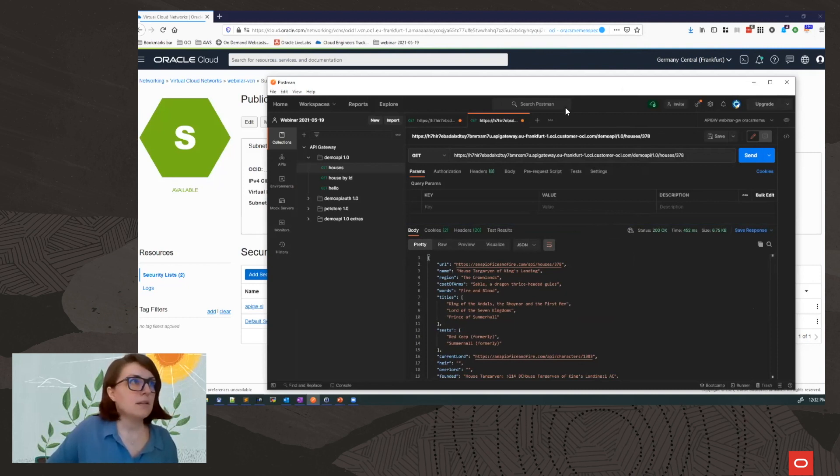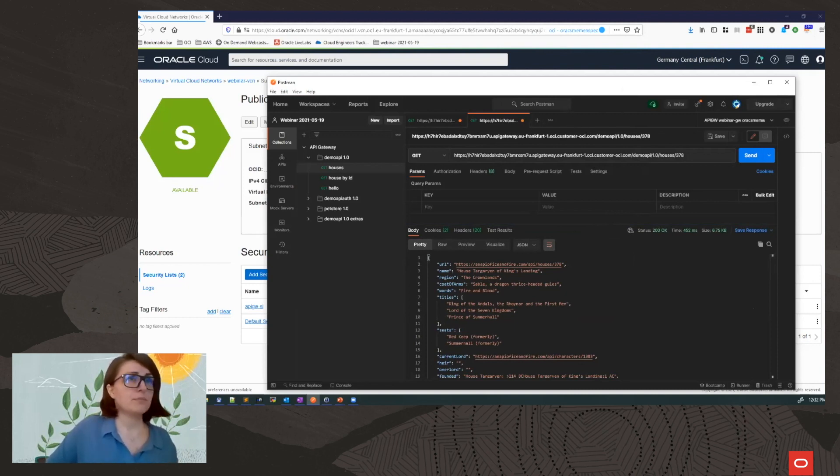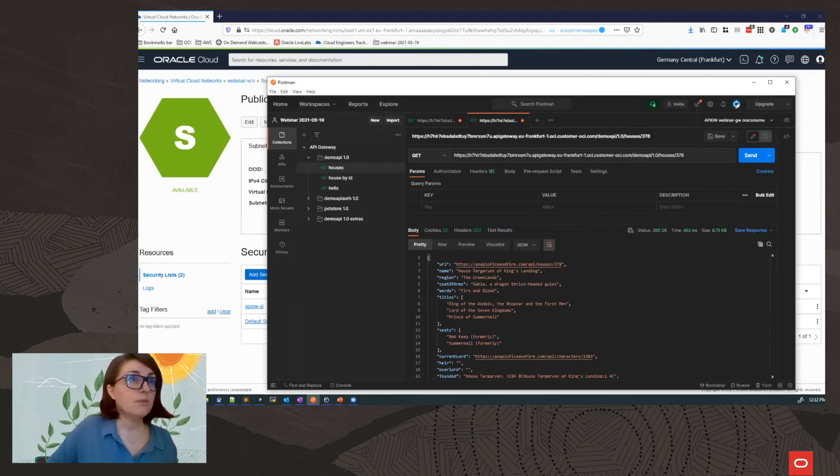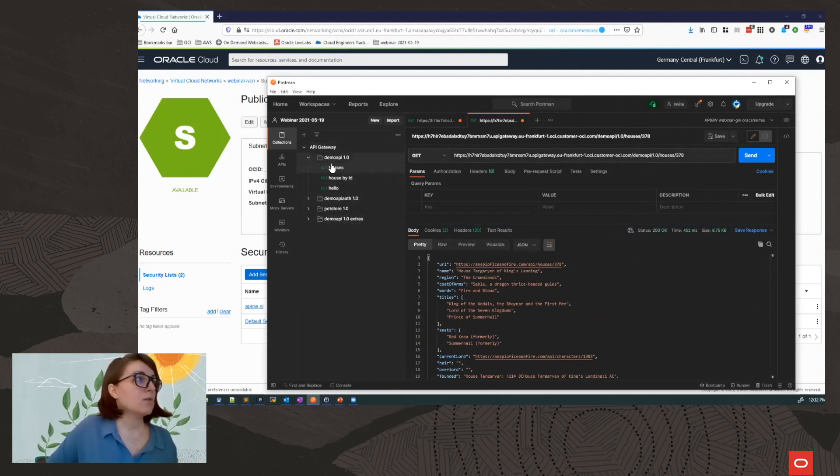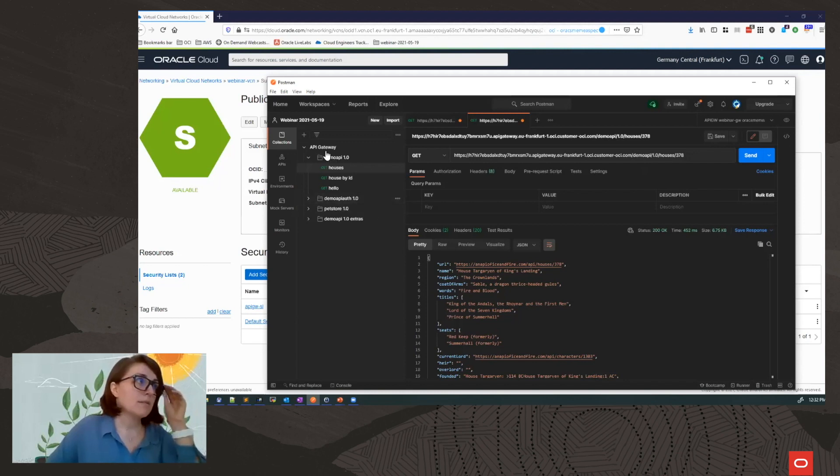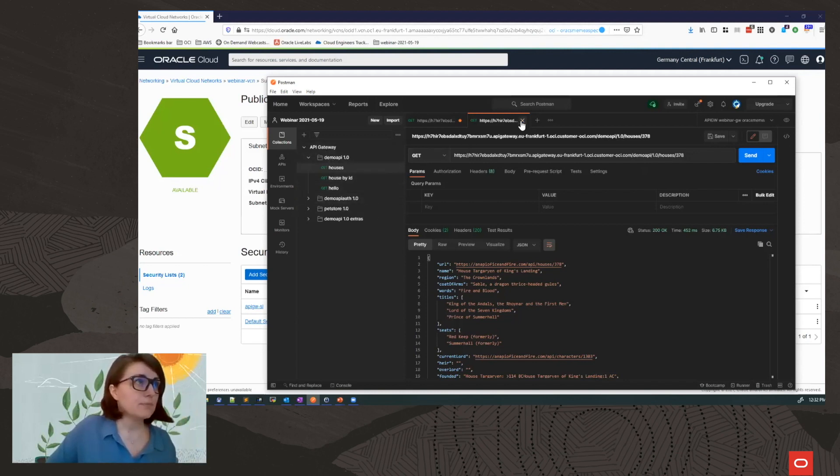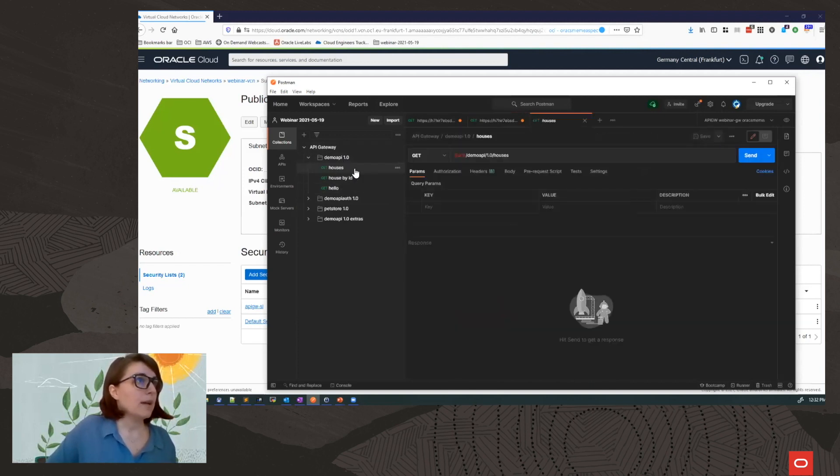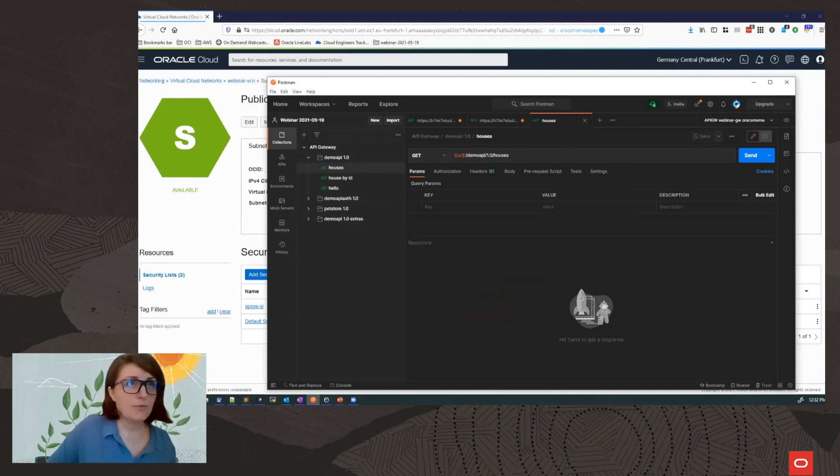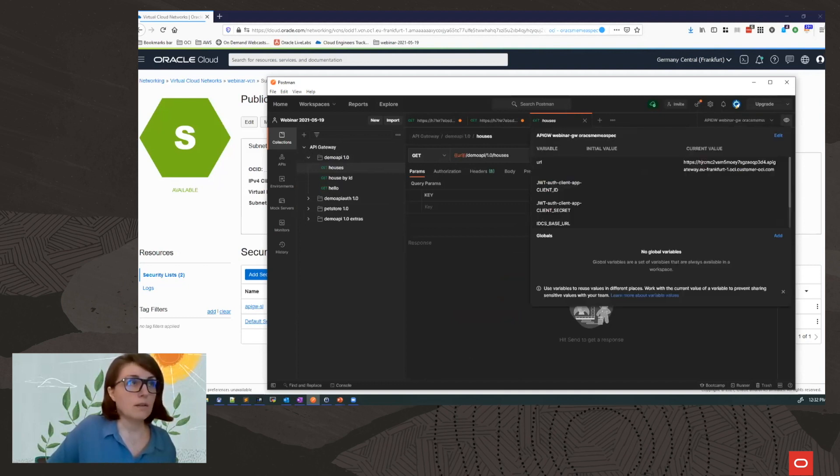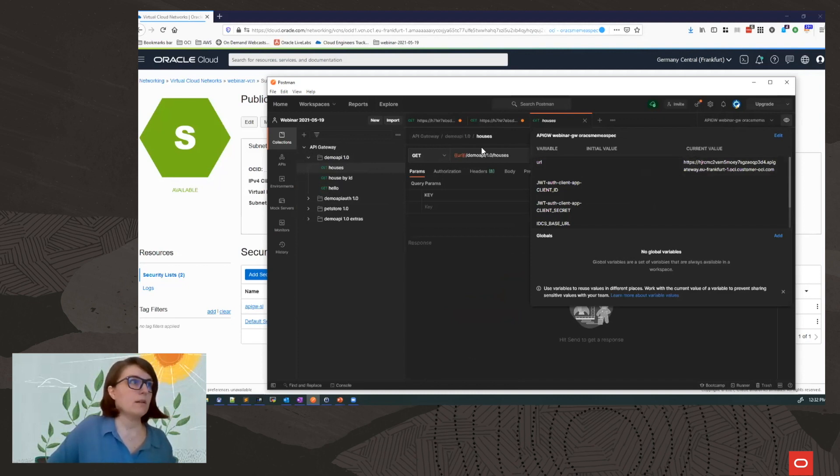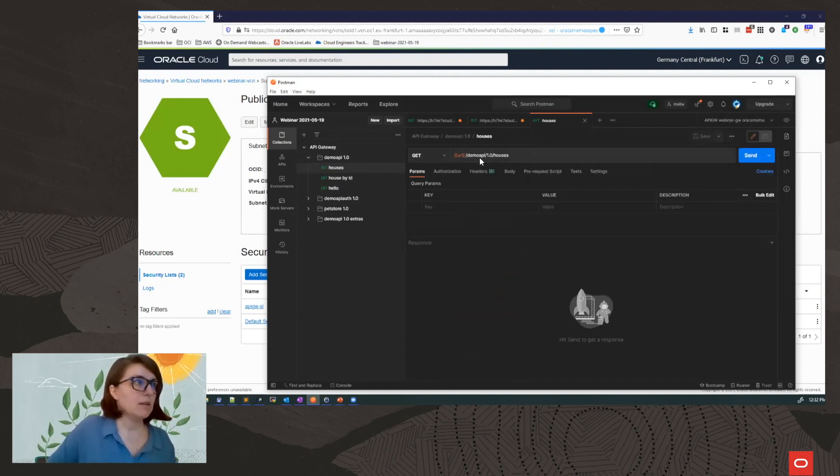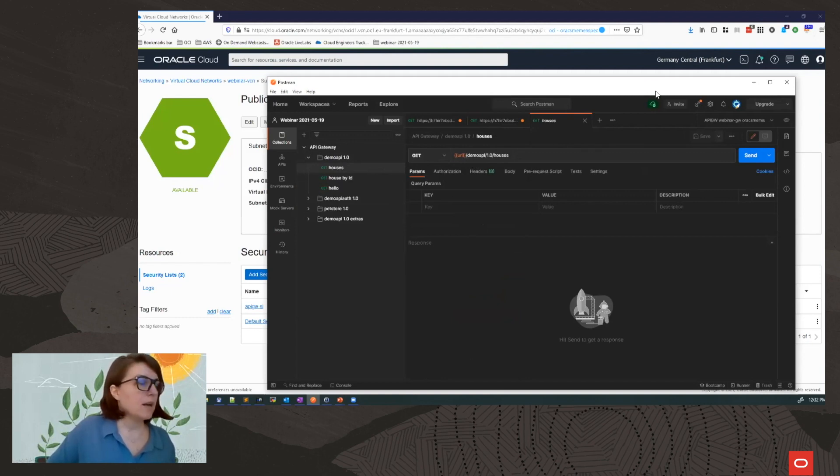Now the nice thing using Postman is that I can use variables. And I can also organize my requests and save them into collections. So I actually have a collection that I created here earlier. So I have my houses request. And I have an environment here with values that I can use dynamically in my requests.